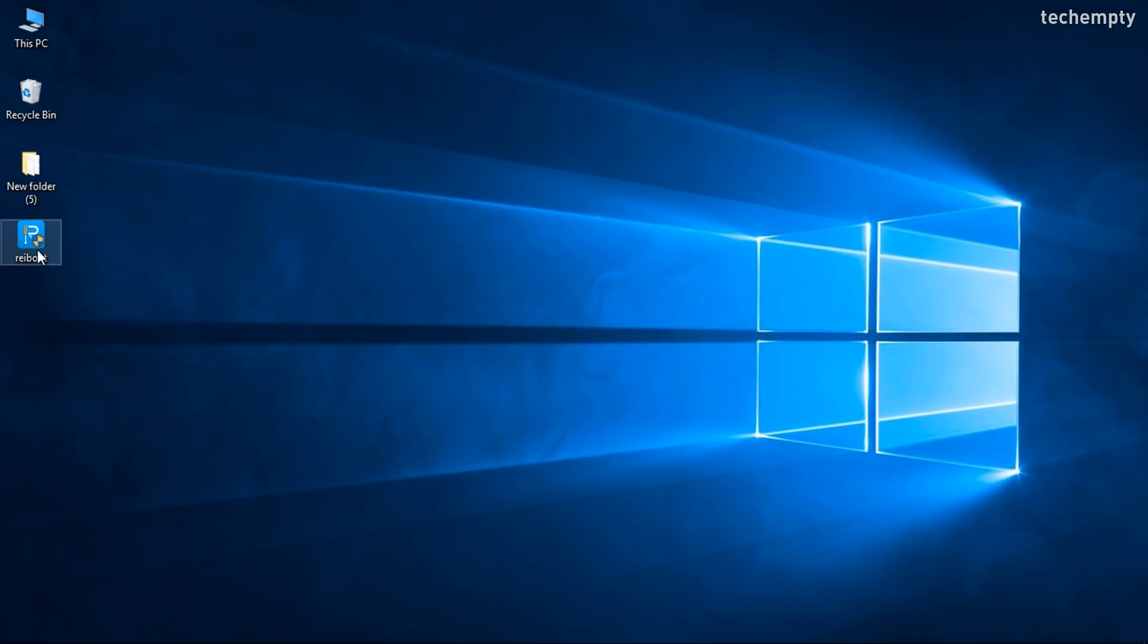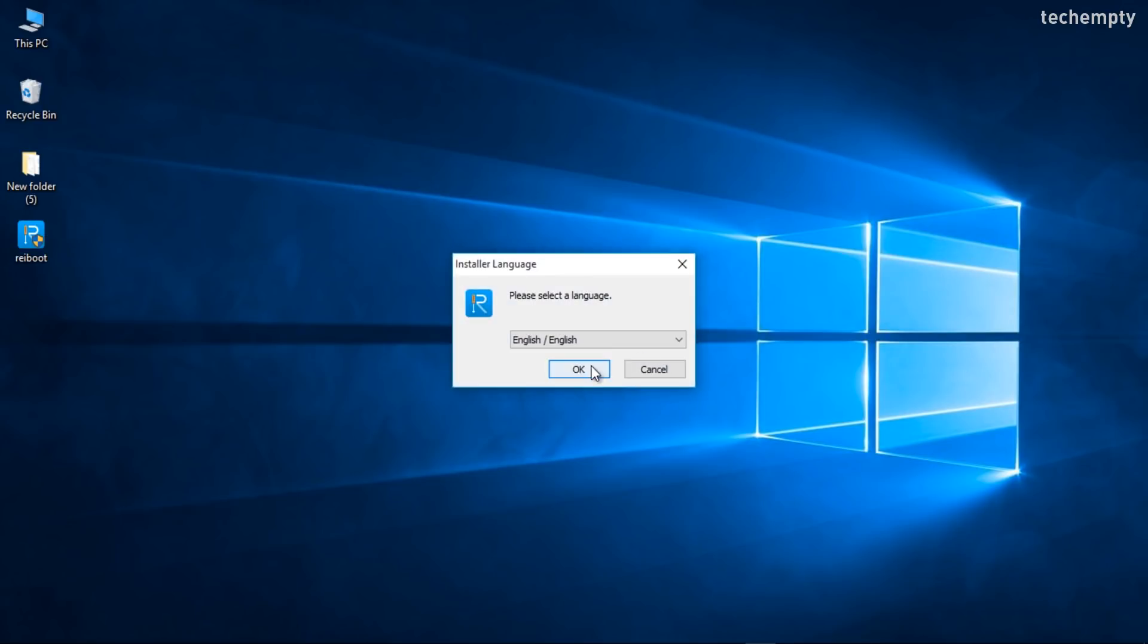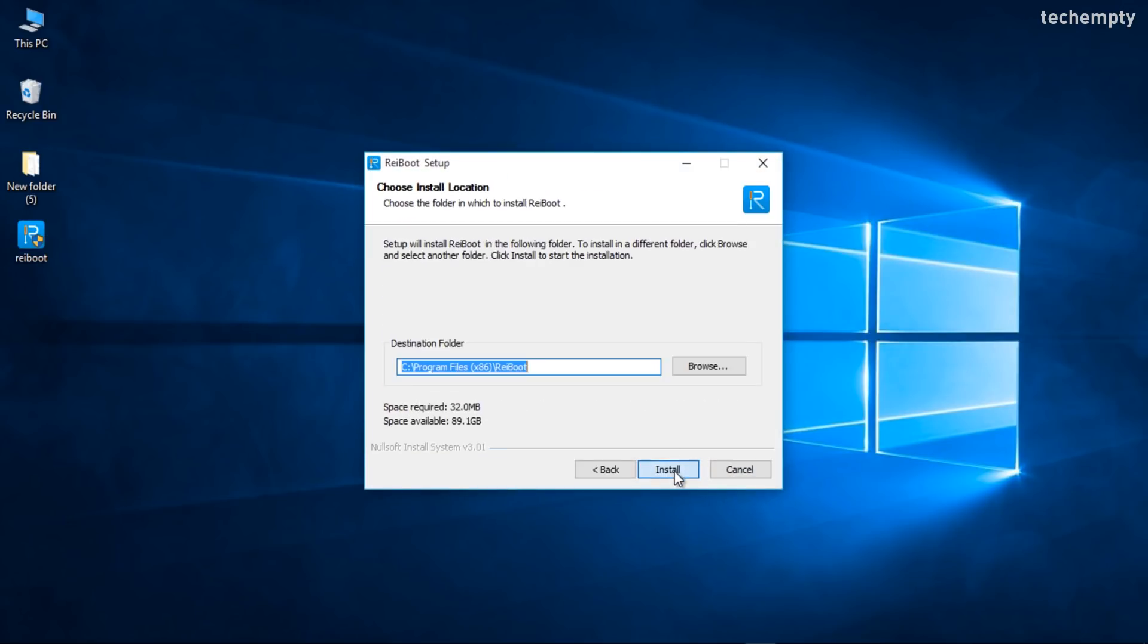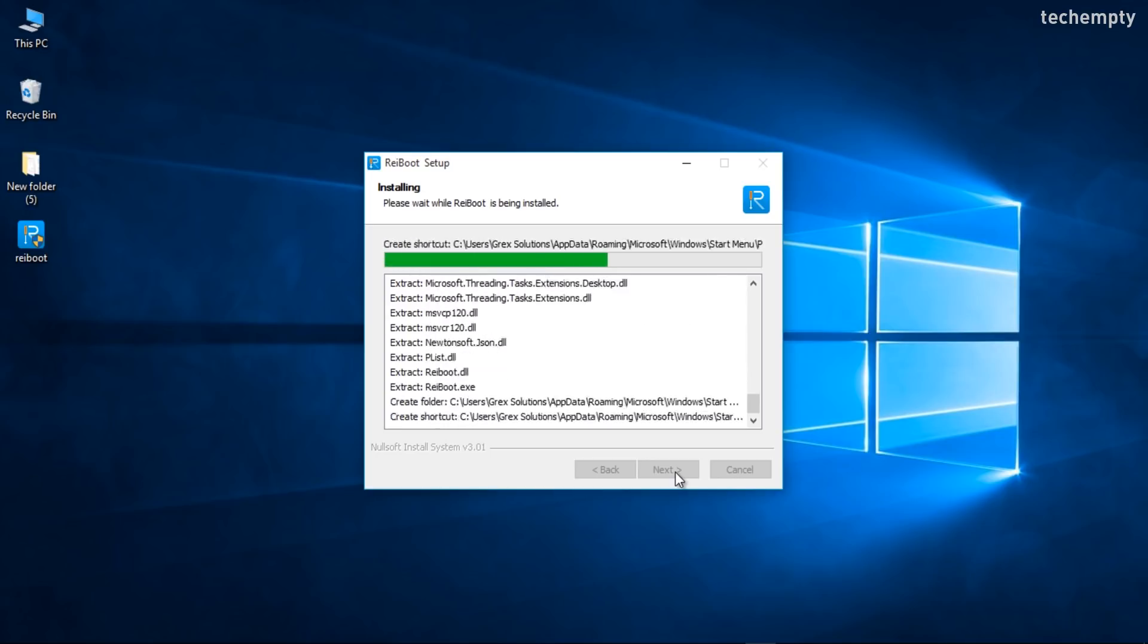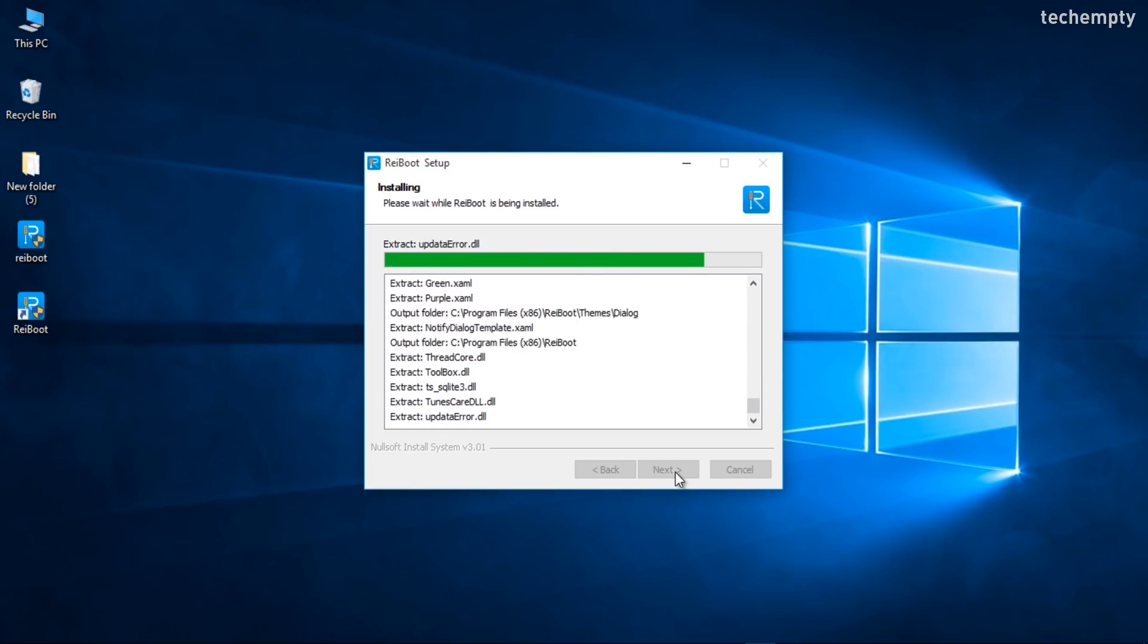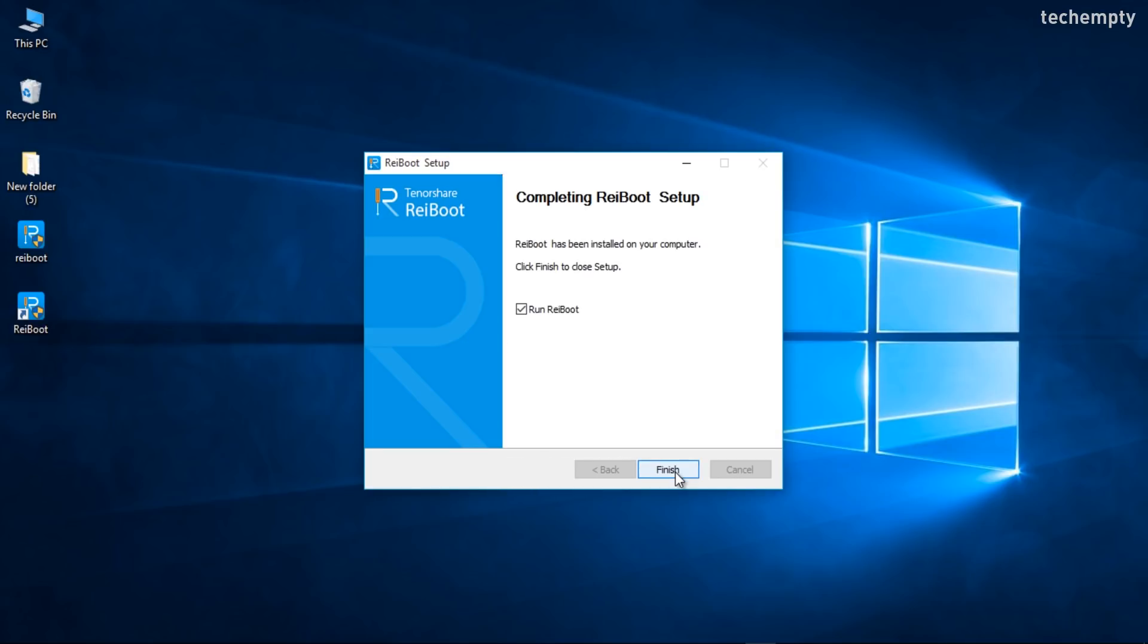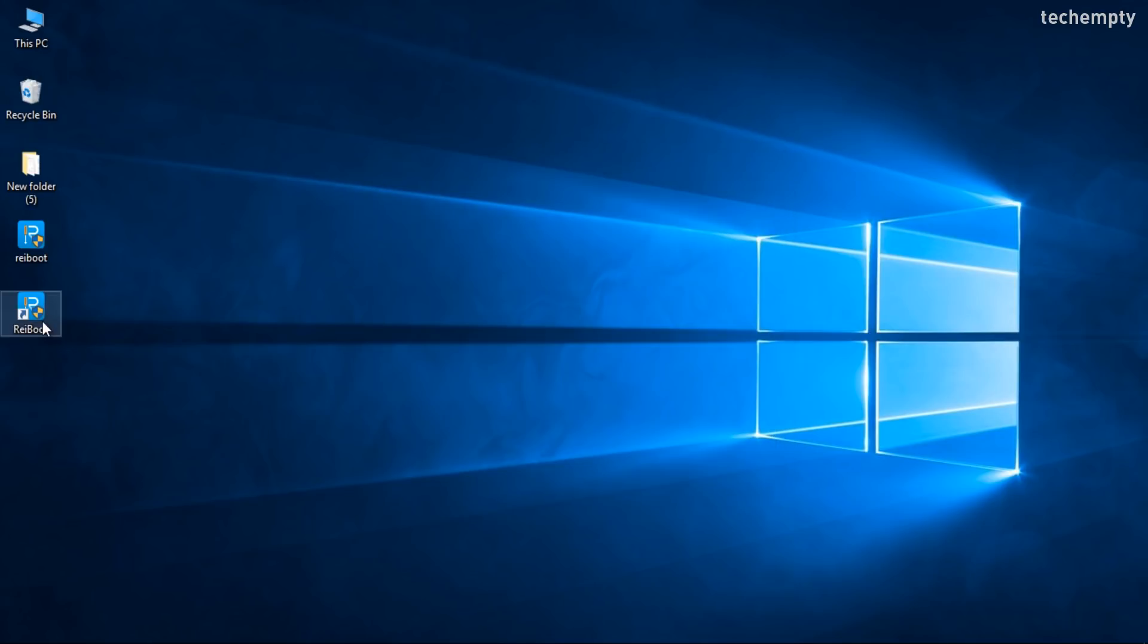With Reboot Pro, you can troubleshoot more complex iOS problems without iTunes or Passcode when you are locked out of iPhone, iPad, or iPod Touch.